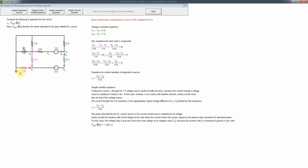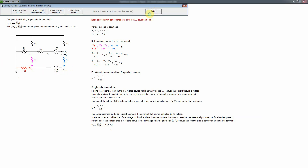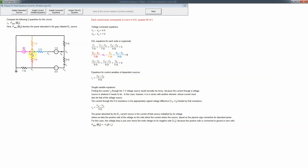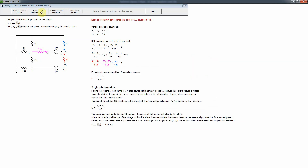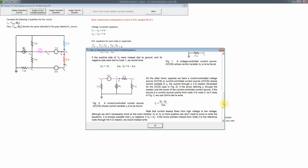There are actually two different super nodes in this circuit. One is formed by the four-volt source with the default ground positioning — we sum currents exiting that surface. Node 3 is an ordinary node with four currents. Nodes 4 and 5 are connected by the one-volt source, forming another super node where we consider currents leaving a closed surface surrounding both nodes, giving three terms. New explanations for dependent sources and control variable equations are also available in Circuit Tutor.